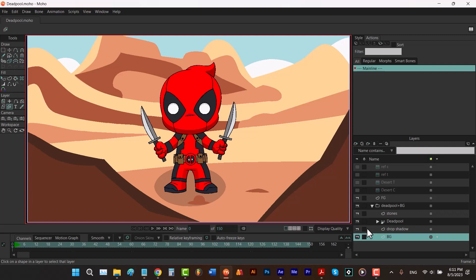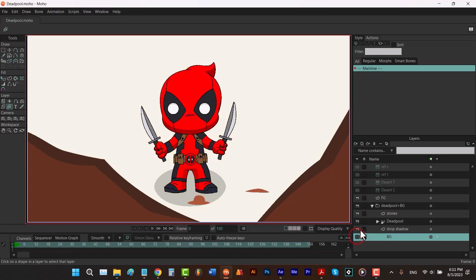Now that we know rendering different parts of a project gives us the ability to apply some effects on them separately, we should separate this project before we render it. How you separate it is completely up to you. For example, in my project I want to separate it into three parts: the foreground, Deadpool, and the background. So to render the foreground, I'm going to keep the foreground and turn off the rest of them. Let's keep these stones as well — this should be our foreground.